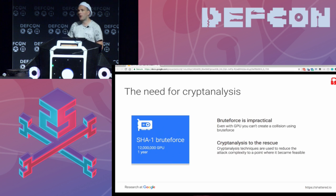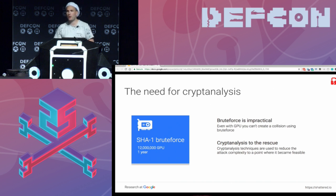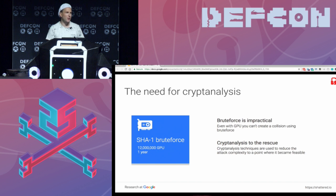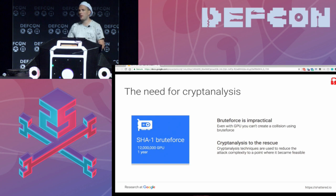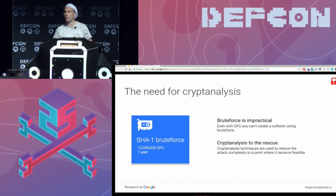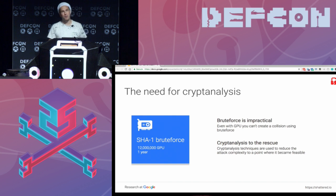Collision attacks are not brute-force attacks — that's the first important thing to understand. You cannot brute-force your way into creating a collision; it's impractical even with a huge number of GPUs. We estimate it would take about 12 million years of GPU computation to get a collision that way. So instead we use cryptanalysis: we study how the function diffuses and scrambles bits, find biases we can exploit, and reduce the size of the computation to a point where we can finally do it.